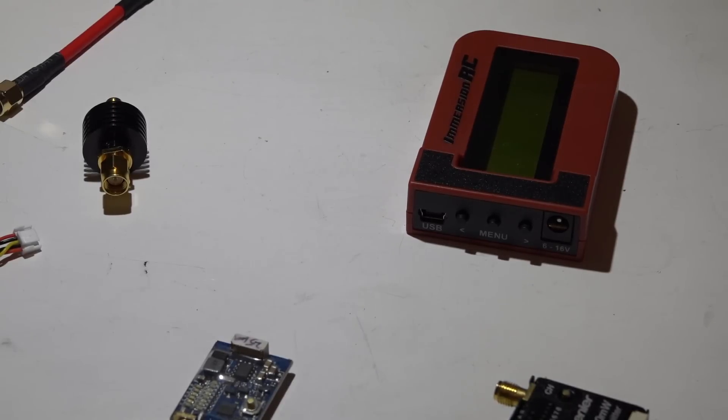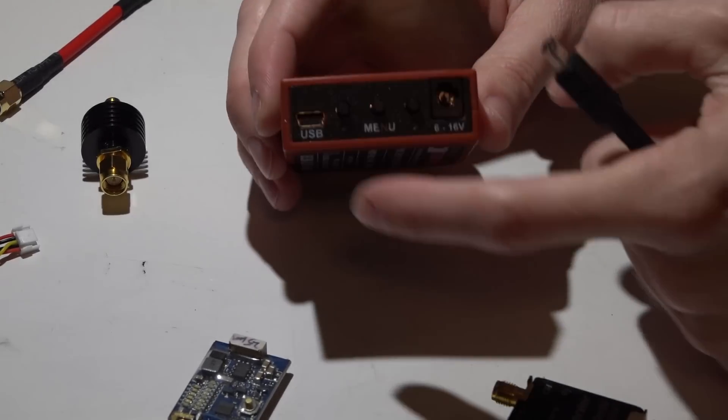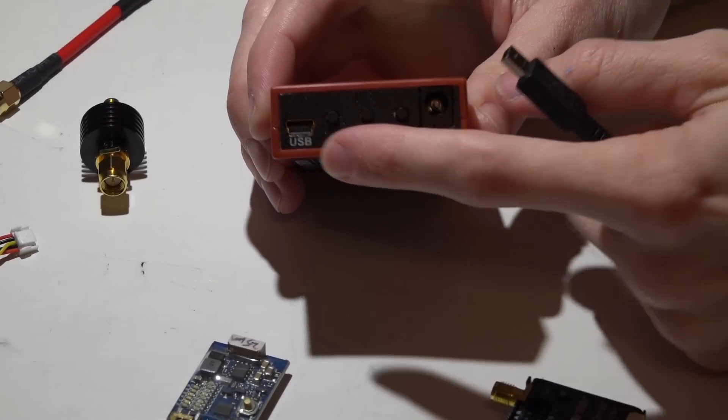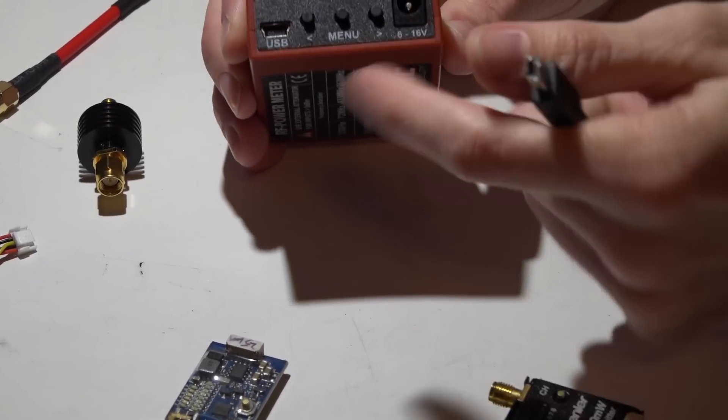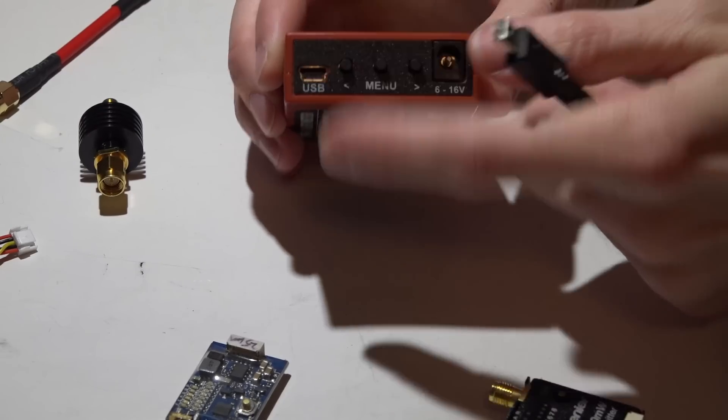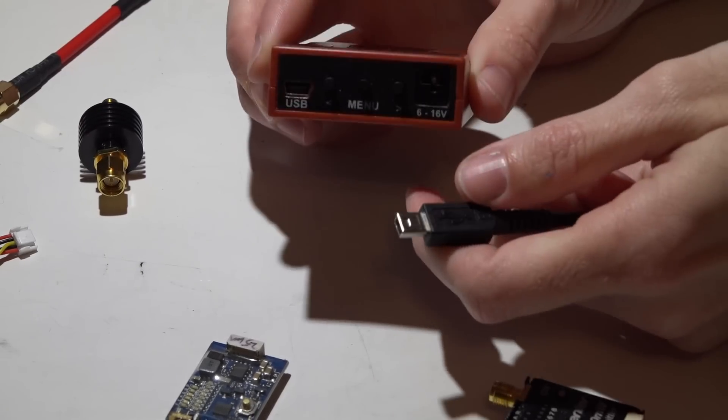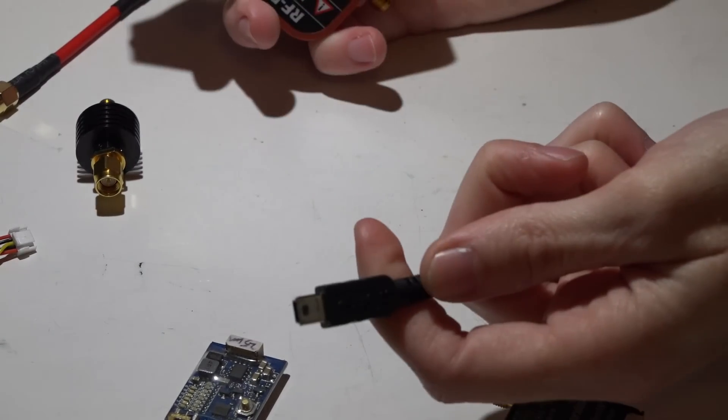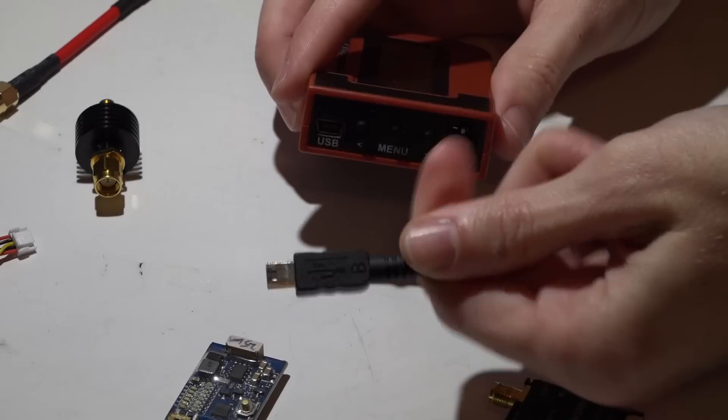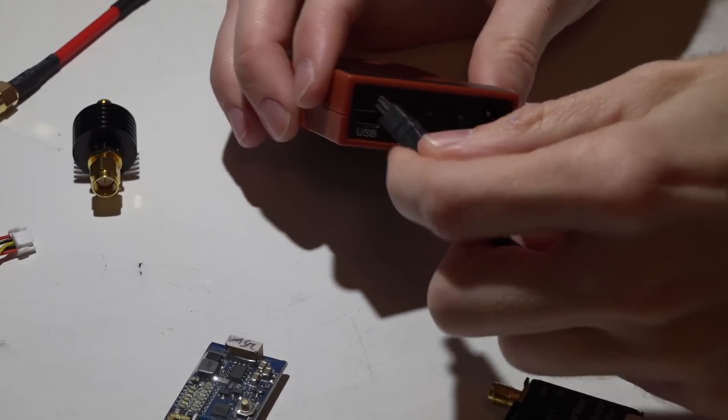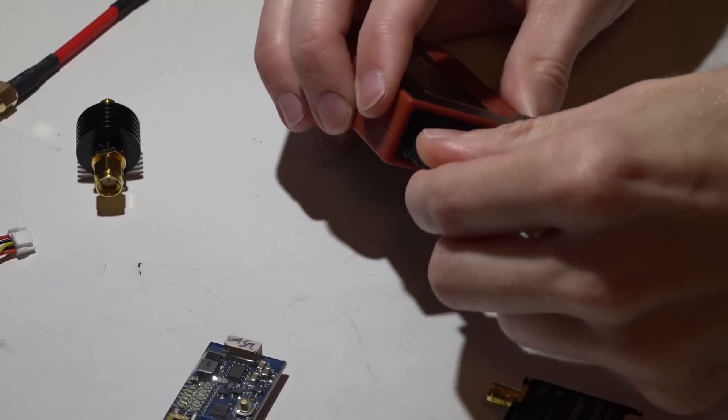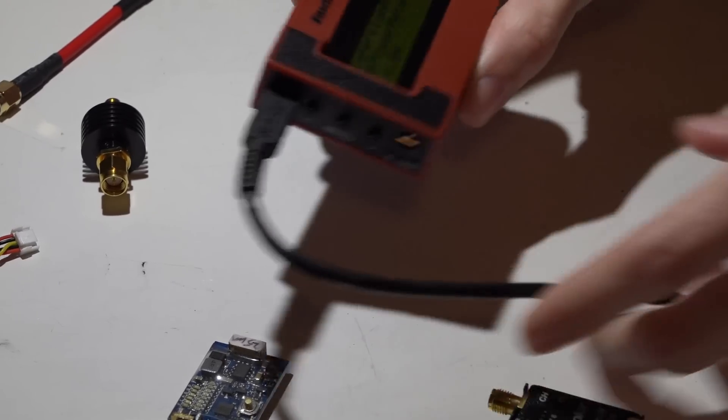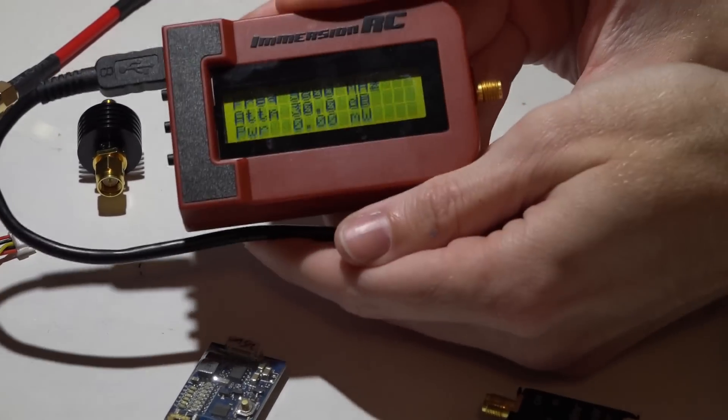Or you can use a USB cable. You can also upgrade the firmware using the USB port. I just power it with a USB cable coming off of my computer. If you just plug it in, it fires right up.